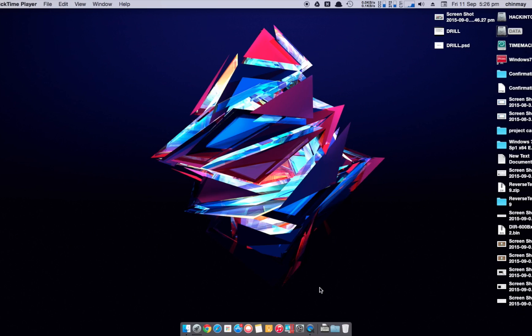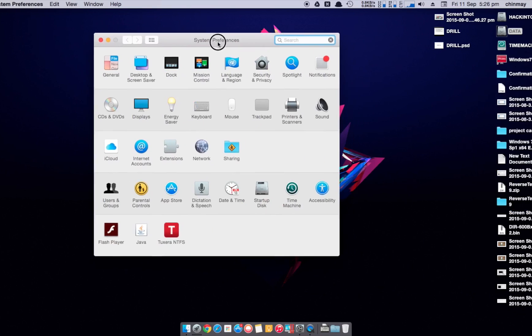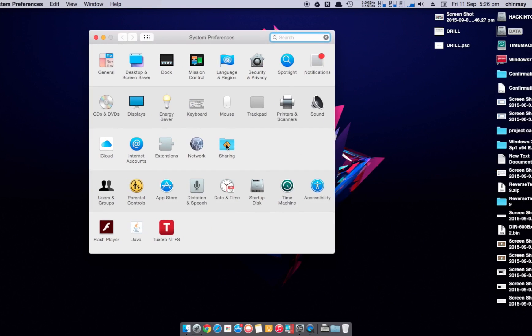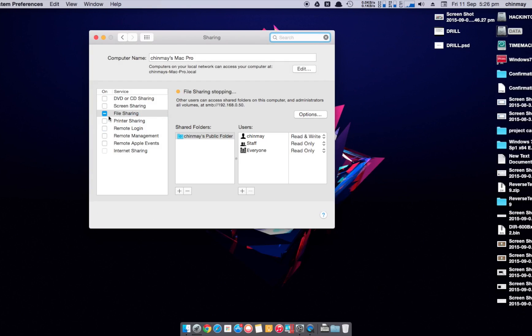So what I can do is it is very simple. All you need to do is go to your system preferences, go to sharing, and just enable file sharing.